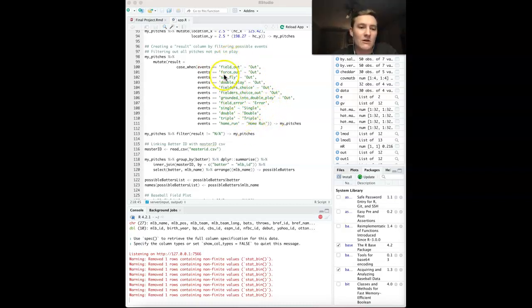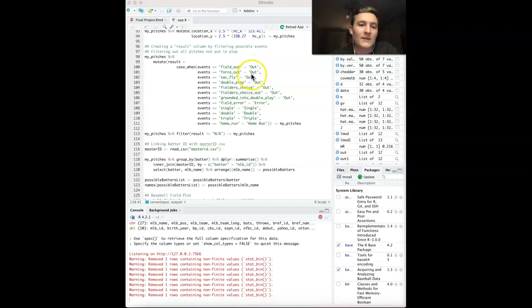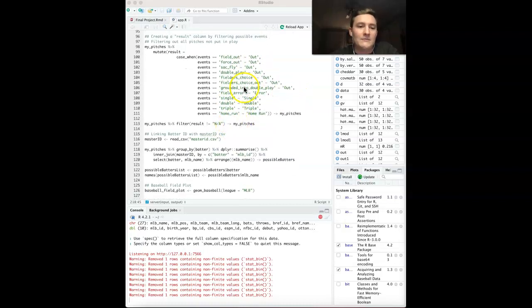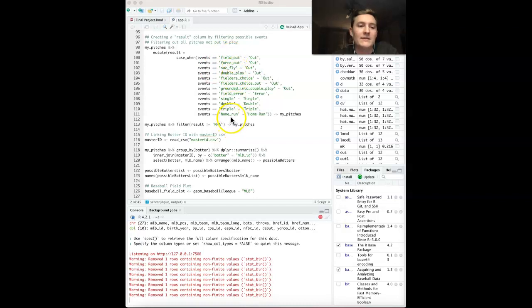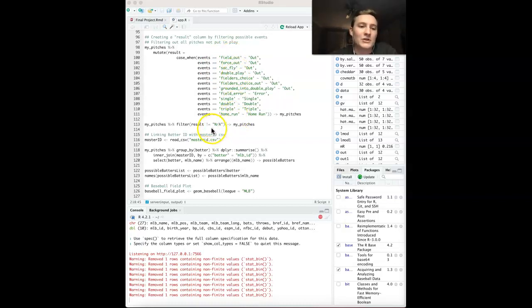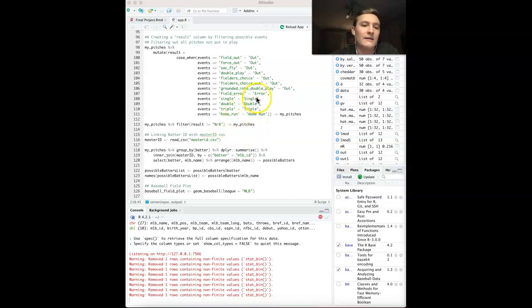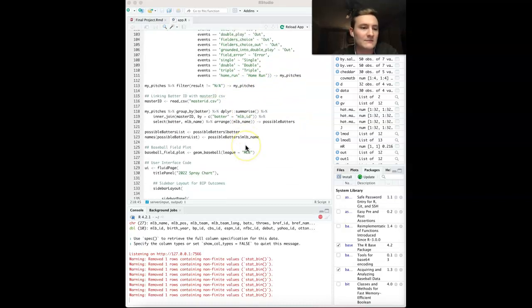Using all of that, I reassigned it using a case when statement and was able to reassign all of that. If it was not included in all of these, so sack bunts and then any ball that was not put in play would return an NA. I decided to filter out all of those so that it just includes all the pitches that have a ball in play outcome that I'm looking for. Then I reassigned both of those to my pitches.